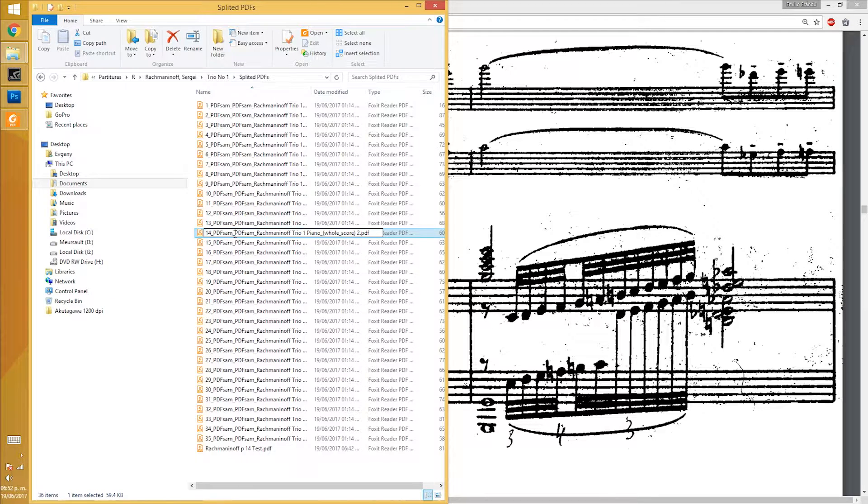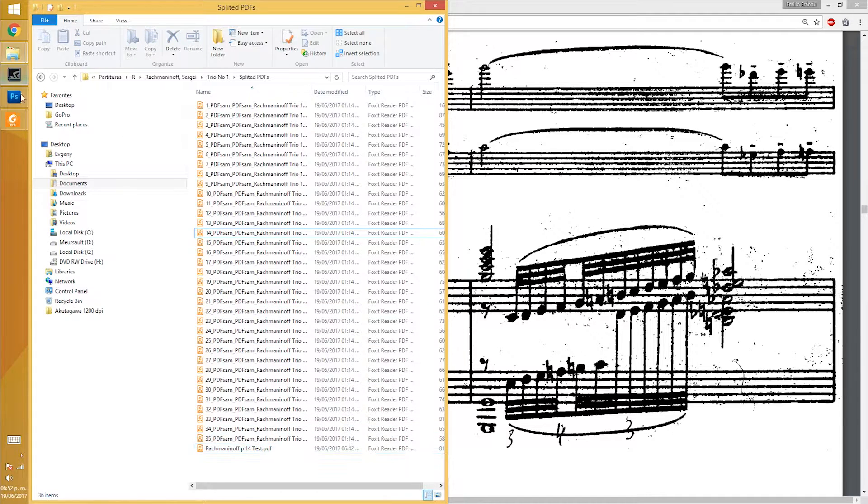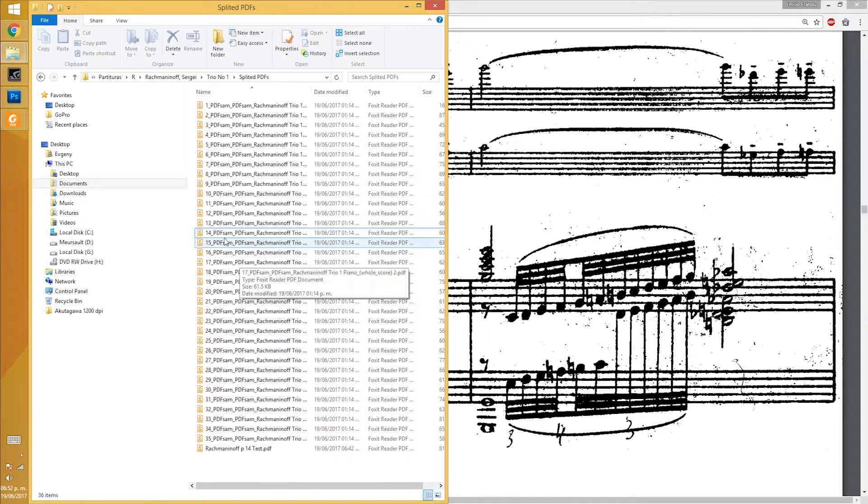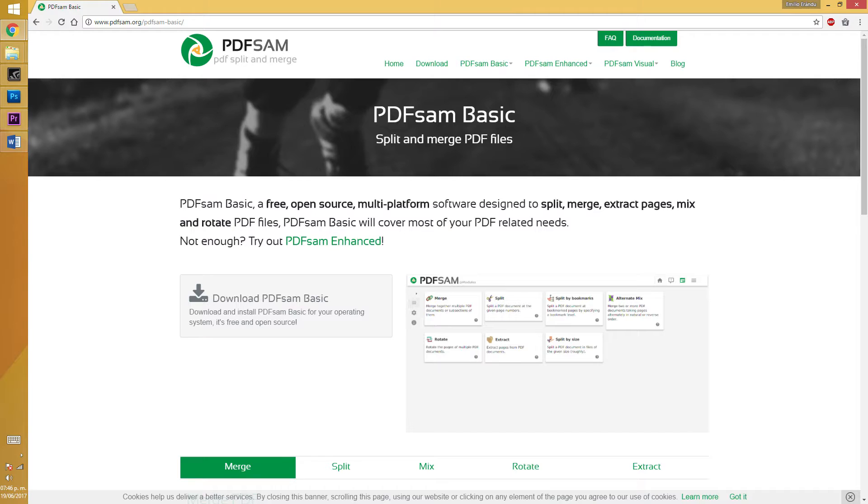First, you need to split the PDF. I use PDF-SAM, which is a free software and it worked really fine for me.